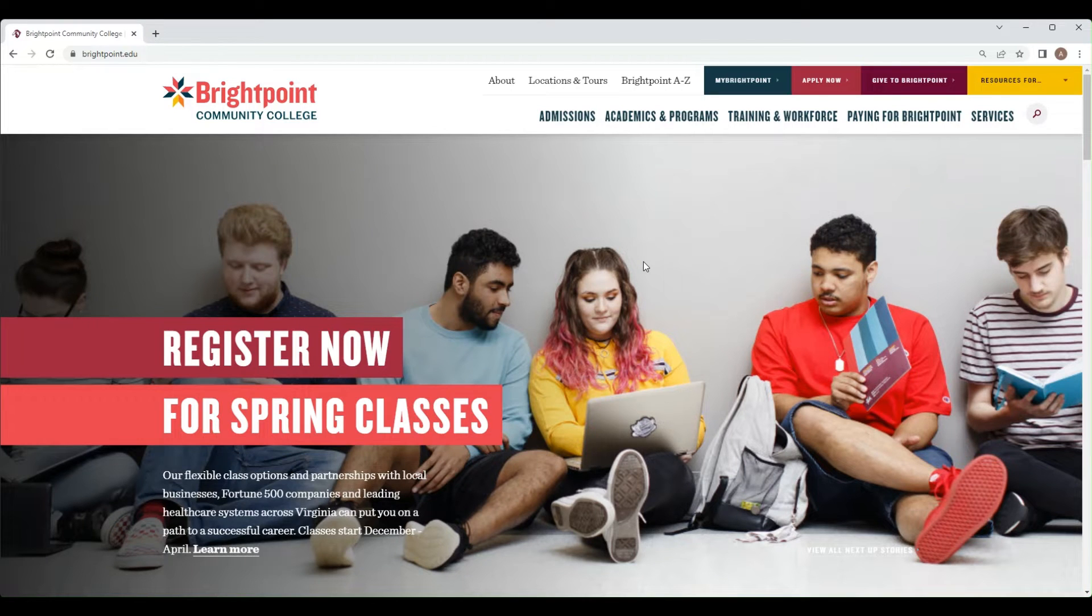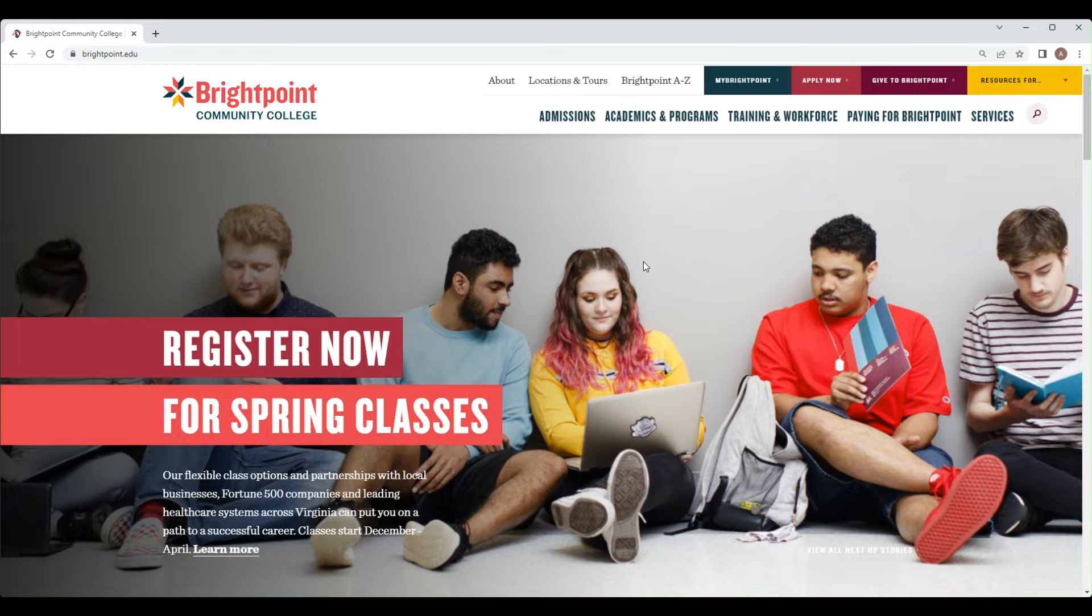Hi, my name is Alvaro and I'm a student ambassador at Bright Point Community College. Today I'll show you how to check your student email.